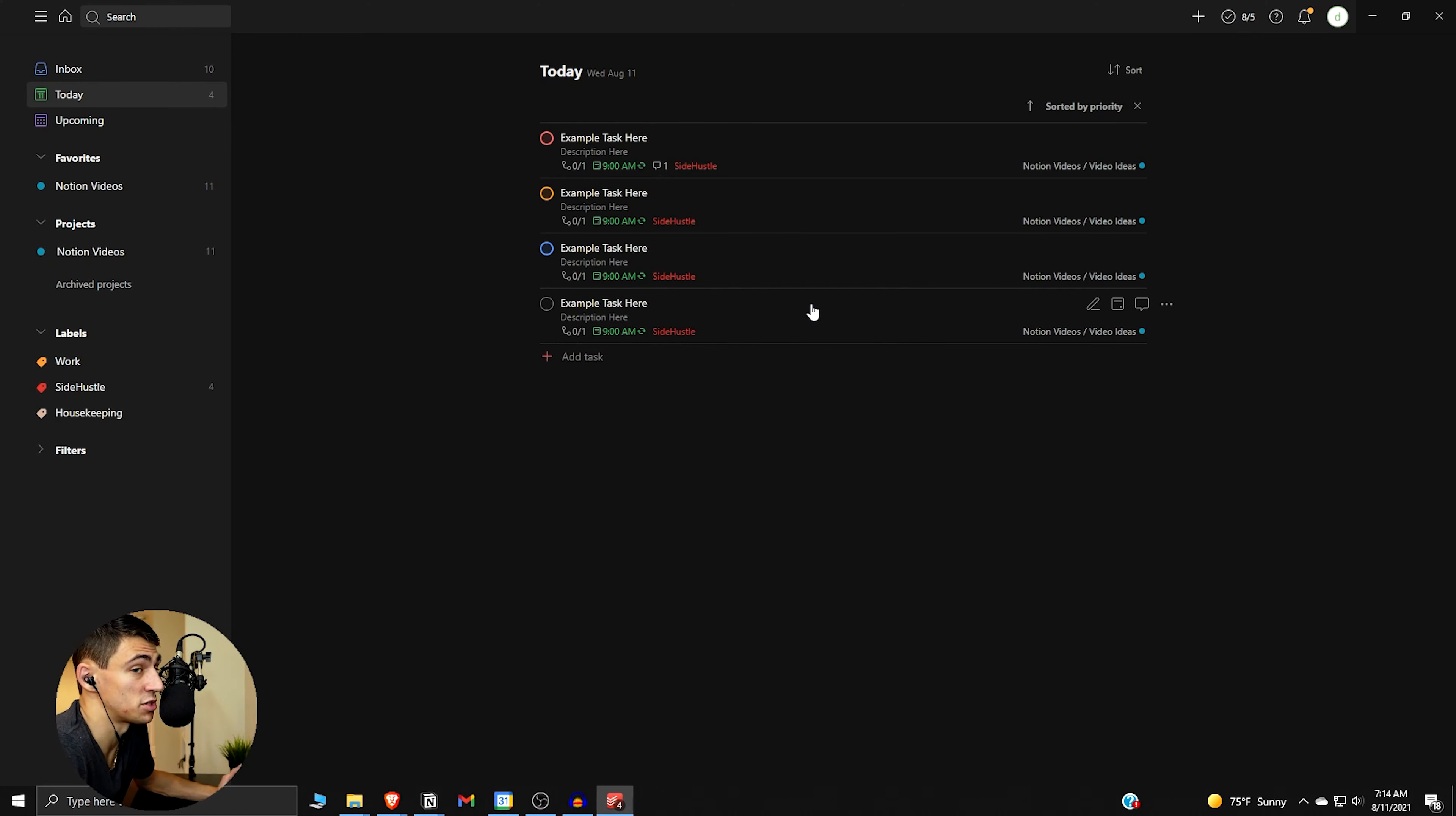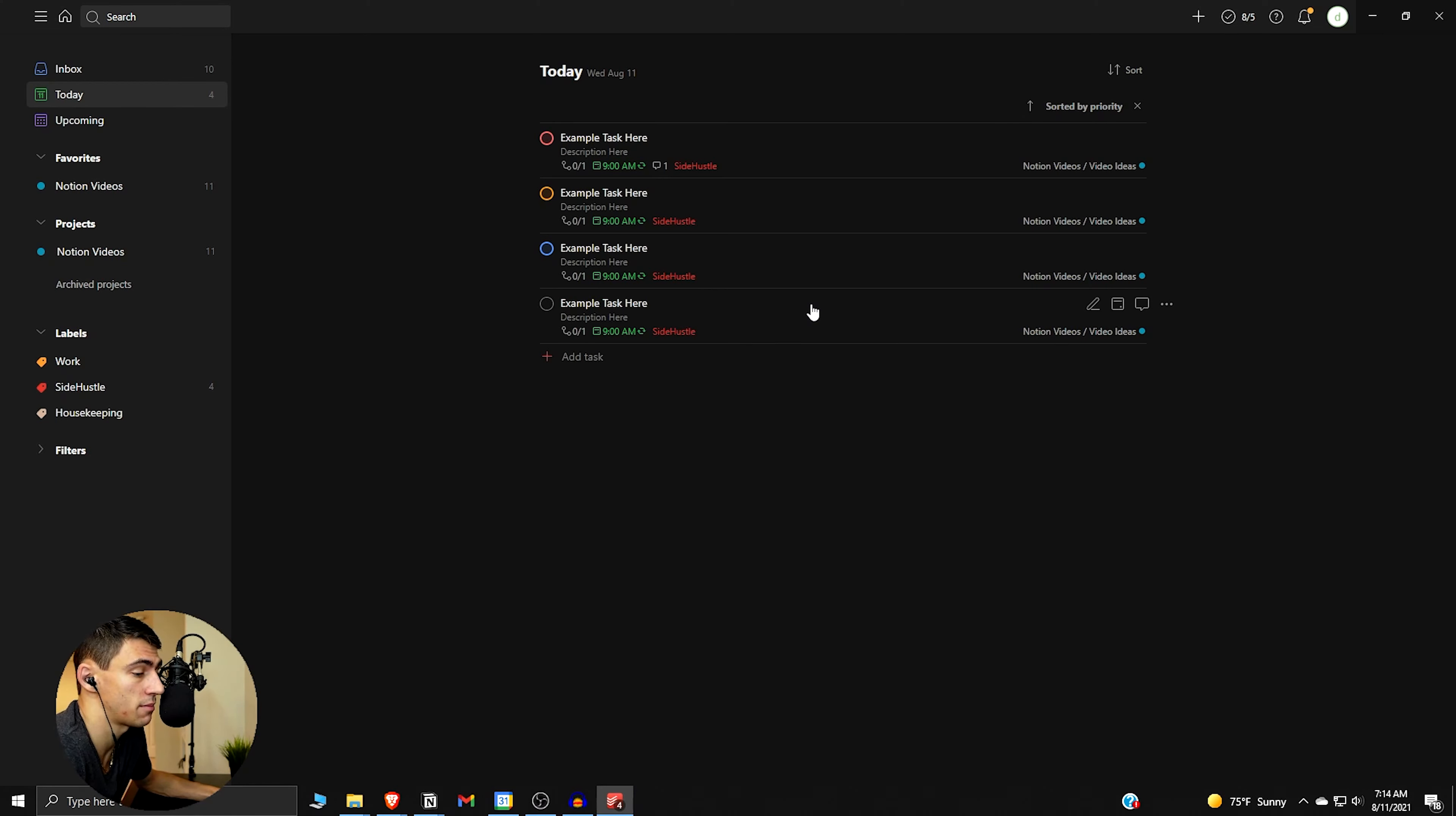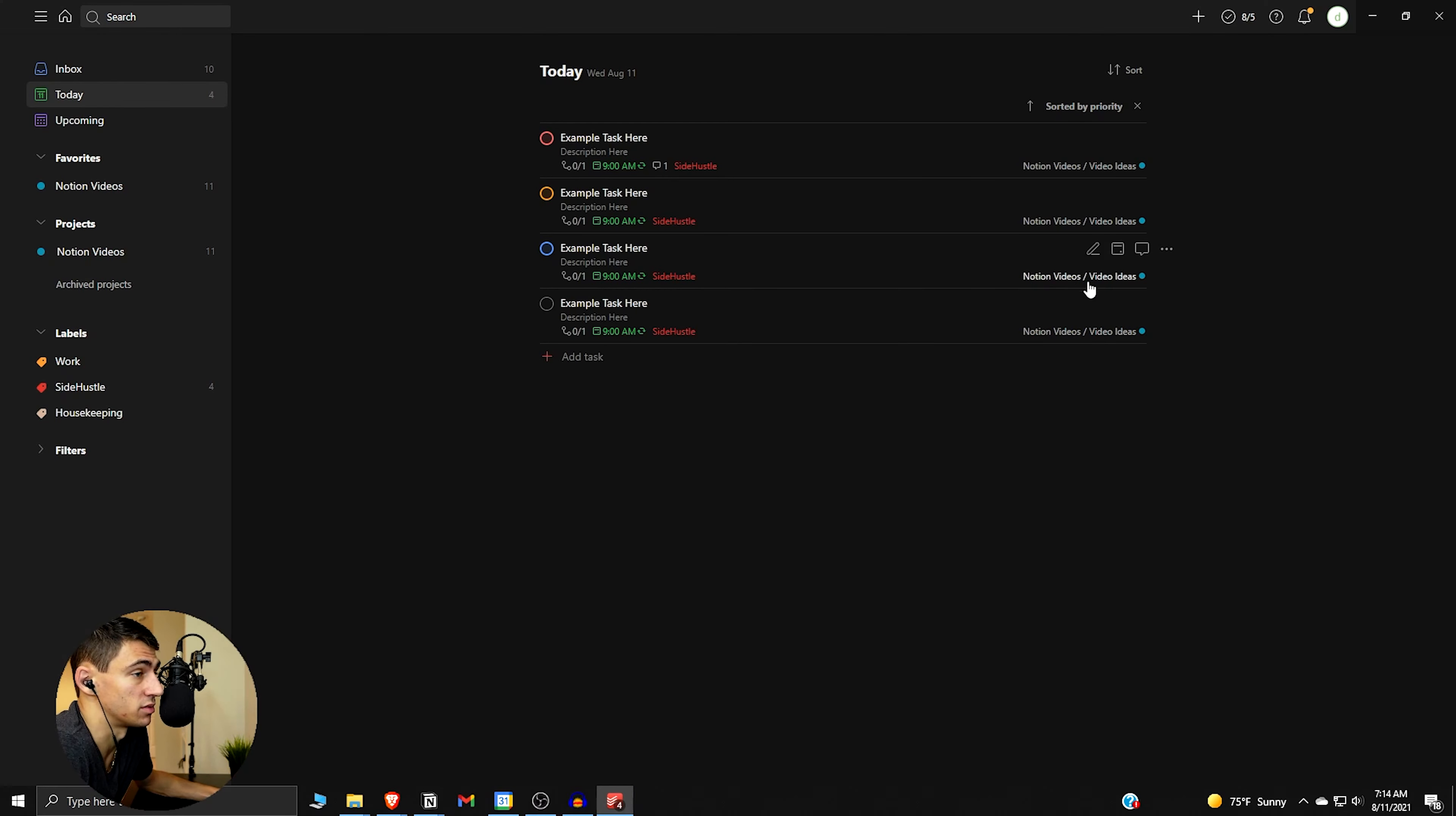So that's pretty much a brief overview of how you can use to-do list. And is it the best to-do list app in 2021? One of the best ones I've used, I'd say it's pretty good. That's me though. With that being said, thank you guys for watching this video and I will see you guys in the next one.